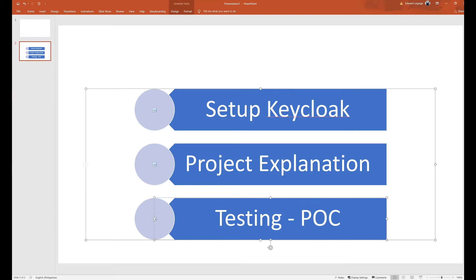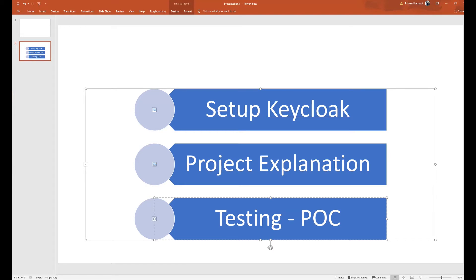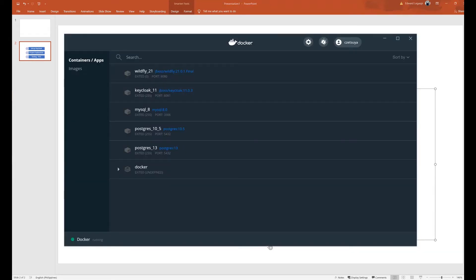So first, setting up Keycloak. For this exercise, we will use a Docker image. Needless to say, you must have a Docker engine installed on your local machine. See the reference section in our description box for the Docker engine link. So here, I'm using Docker Desktop in Windows.